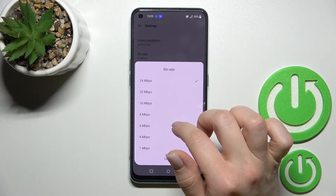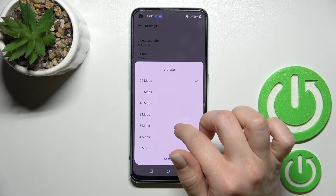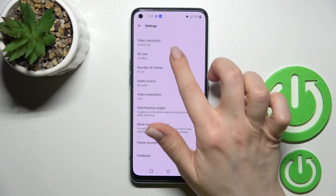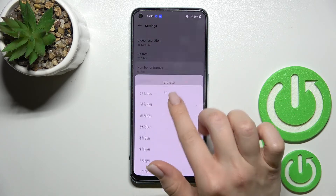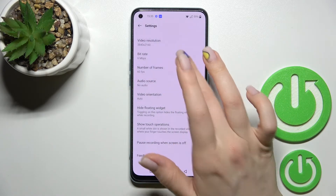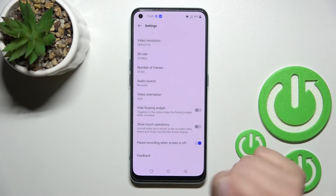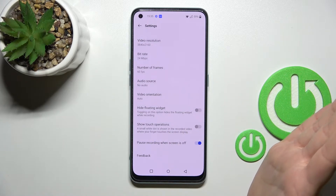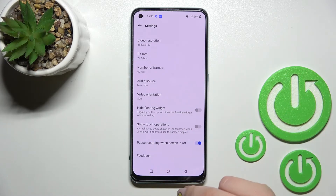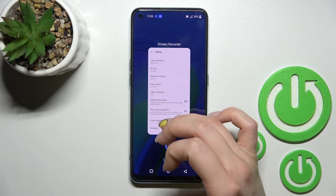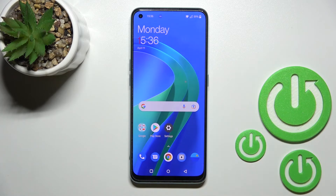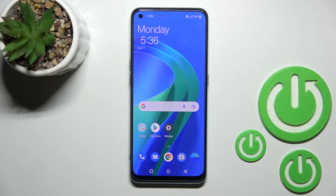Currently we have 24 megabits per second selected. We can make it smaller just like this. And that's it — that's how to change the video quality of your screen recordings. Thank you for watching, and if you find this video helpful, don't forget to leave a like, comment, and subscribe to our channel.